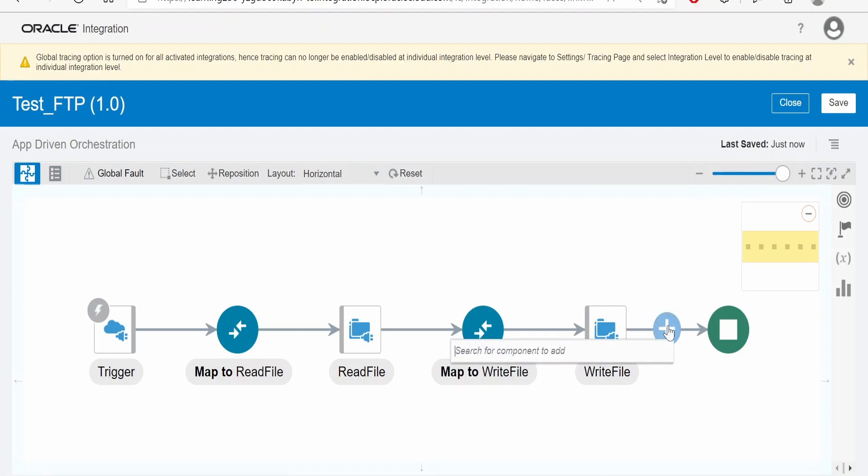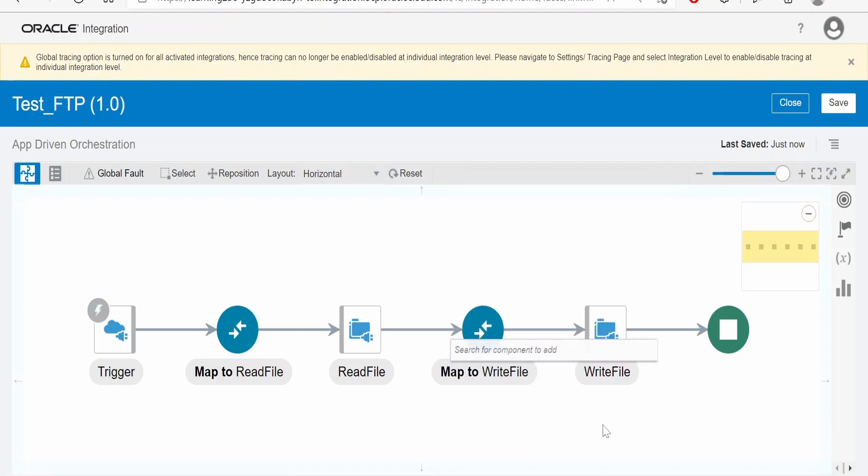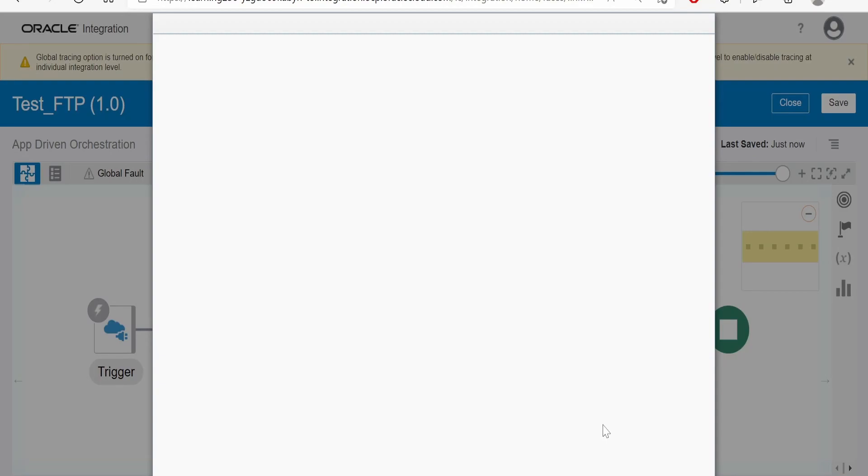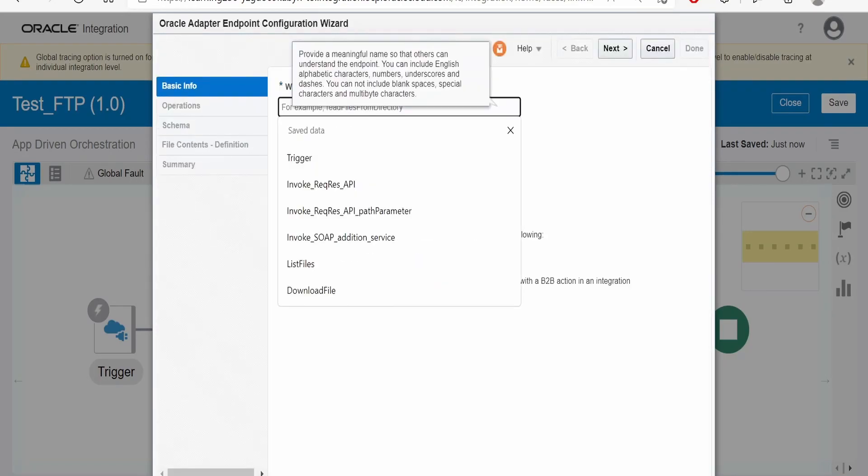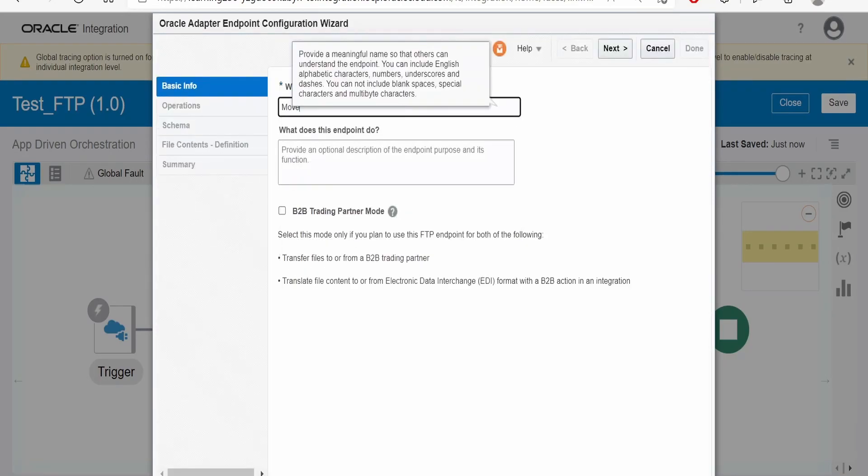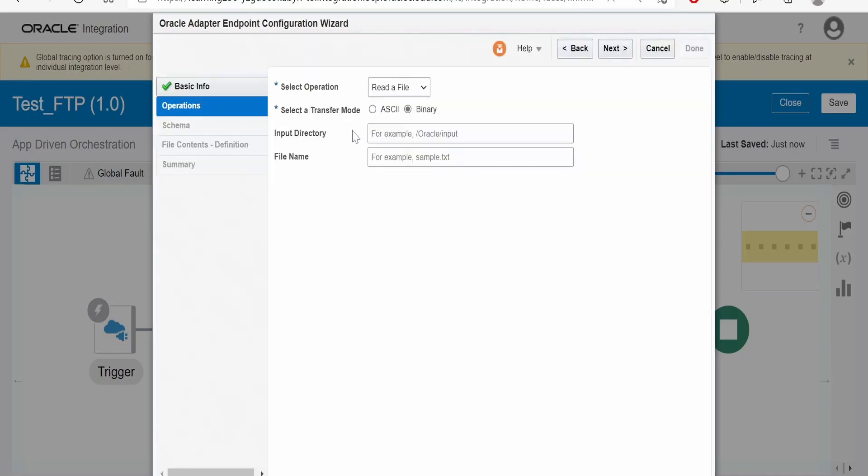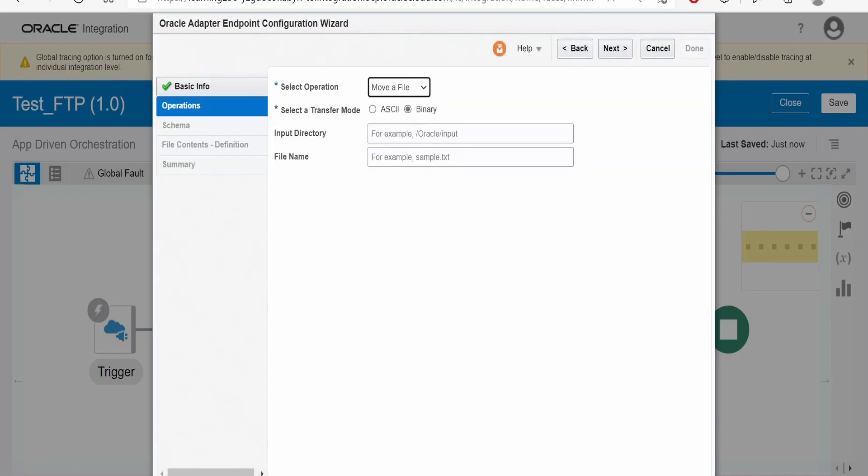Here, let me add FTP invocation and provide the name as move FTP. Click on next. Here, we have to select the operation as move of file.